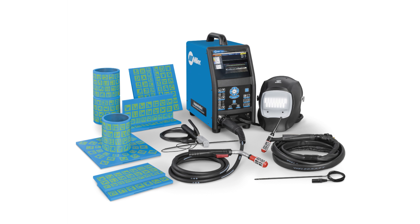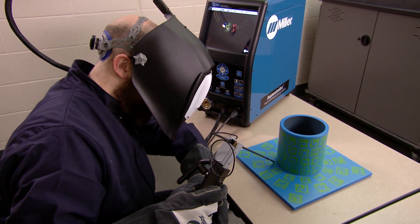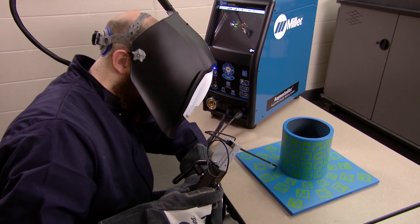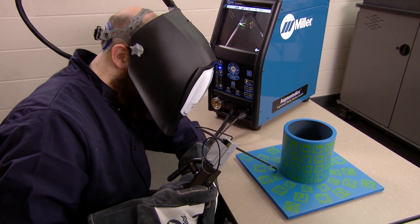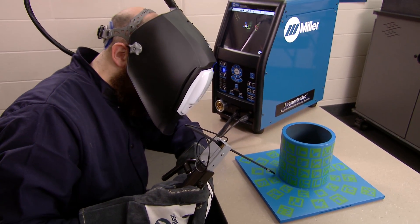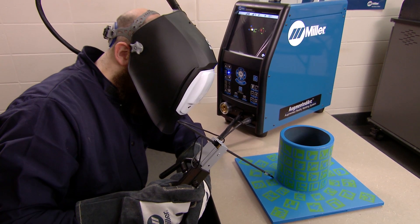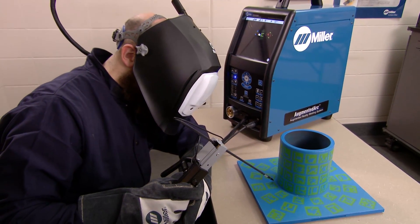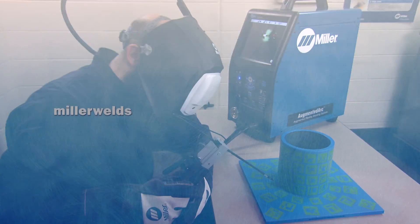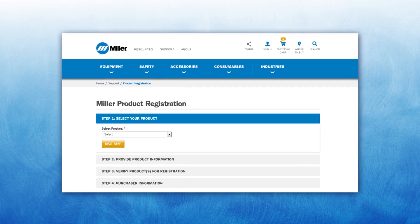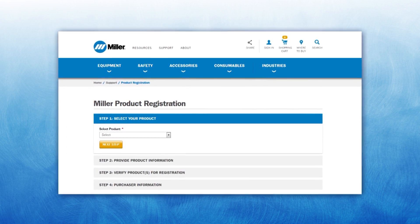The Augmented Arc Welding Training System from Miller Electric combines the efficiency and economy of classroom education with the effectiveness of hands-on welding experience. Be sure to register your Miller Augmented Arc System to receive important alerts for free software upgrades.